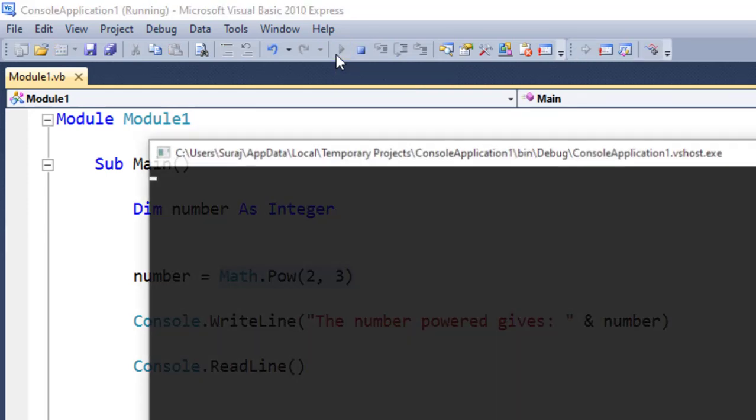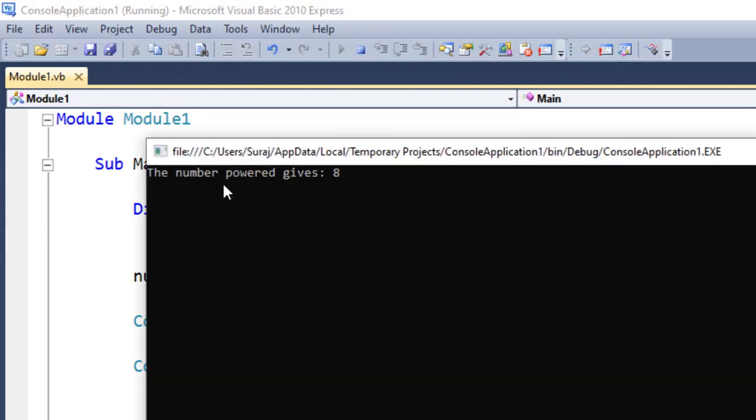If I run this program, you are going to see the number powered gives 8, which is a correct computation or process.